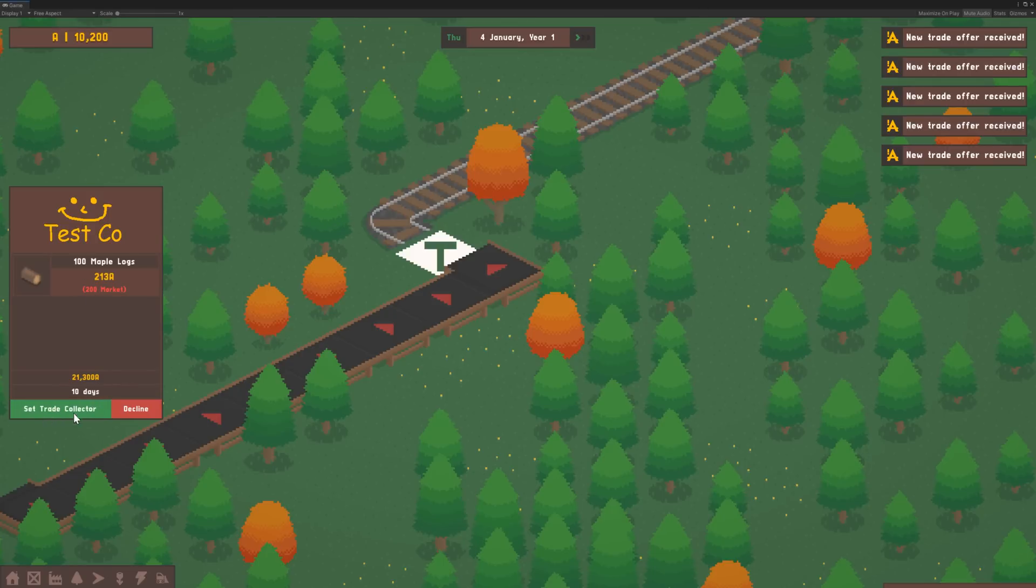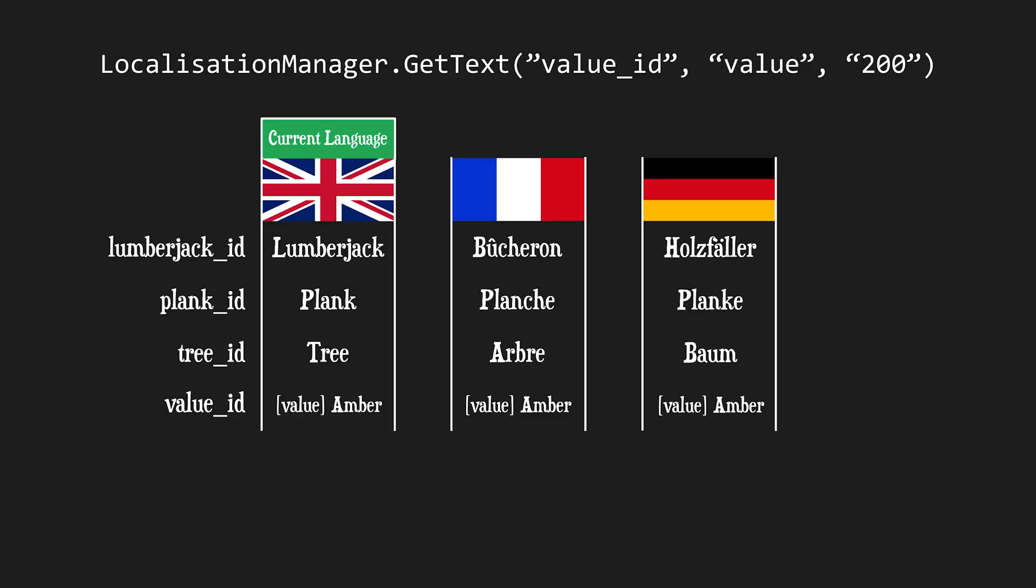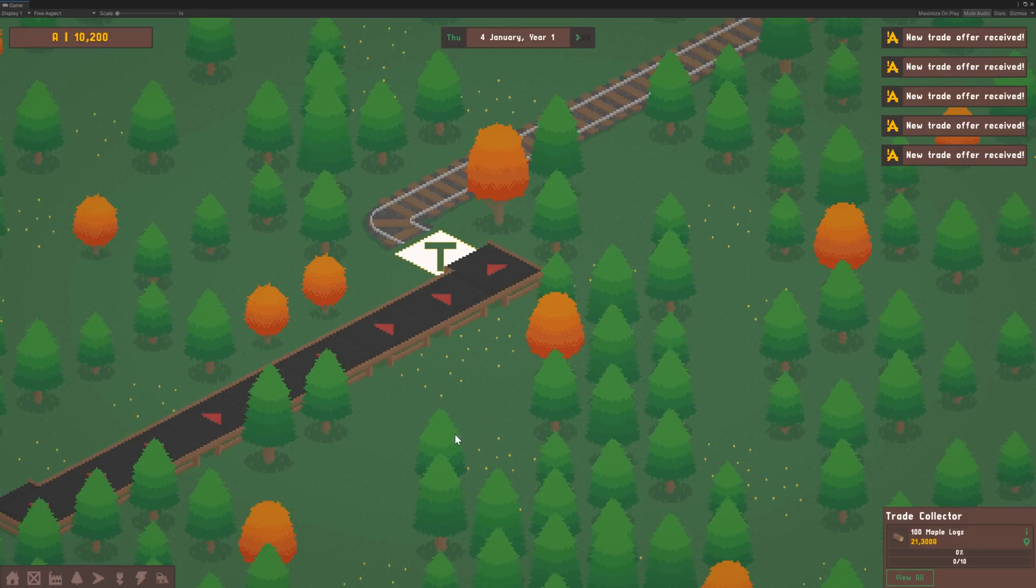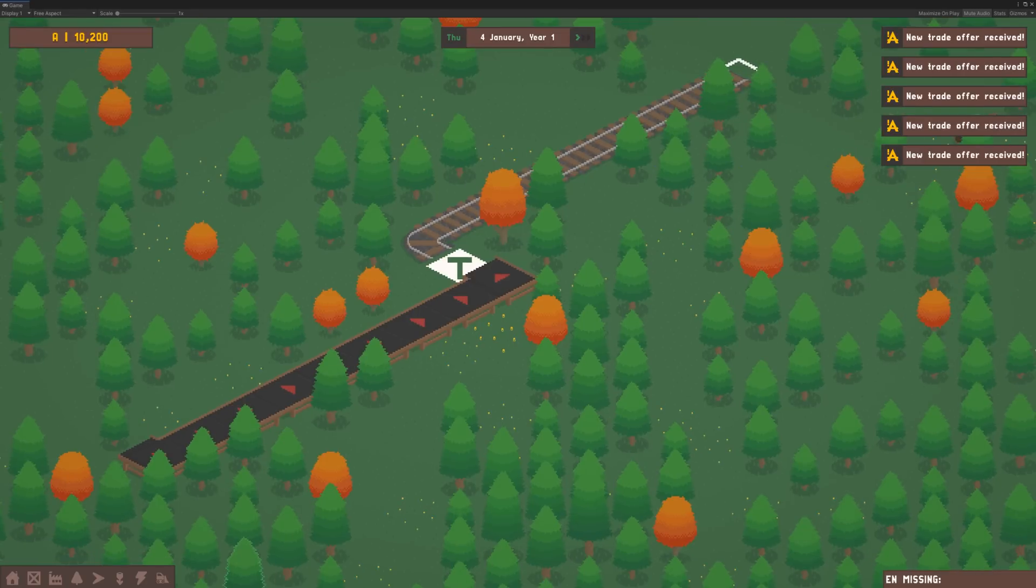In the last devlog I created a translation system, which I've actually thrown out of the window this week and rebuilt from the ground up. More on that later in the video, so let's get into it.